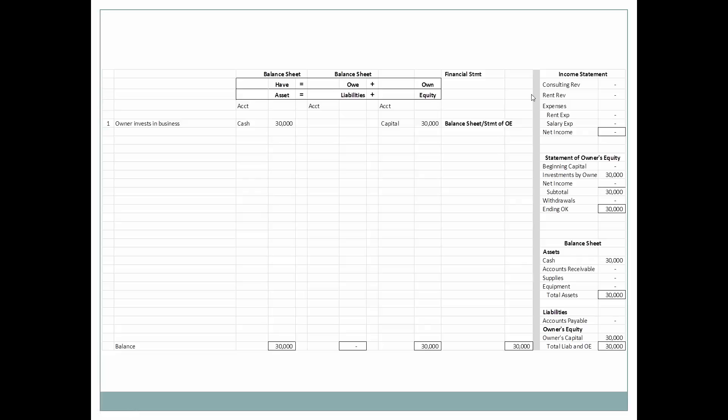Assets are on the balance sheet and on the balance sheet alone. The same holds true for liabilities — they are only found on the balance sheet. However, owner's equity is found on several financial statements. The first financial statement related to equity, or sub-accounts related to equity, is the income statement.